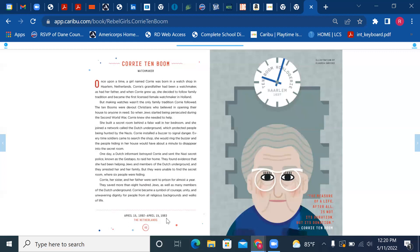Corrie became a symbol of courage, unity, and unwavering dignity for people from all religious backgrounds and walks of life.